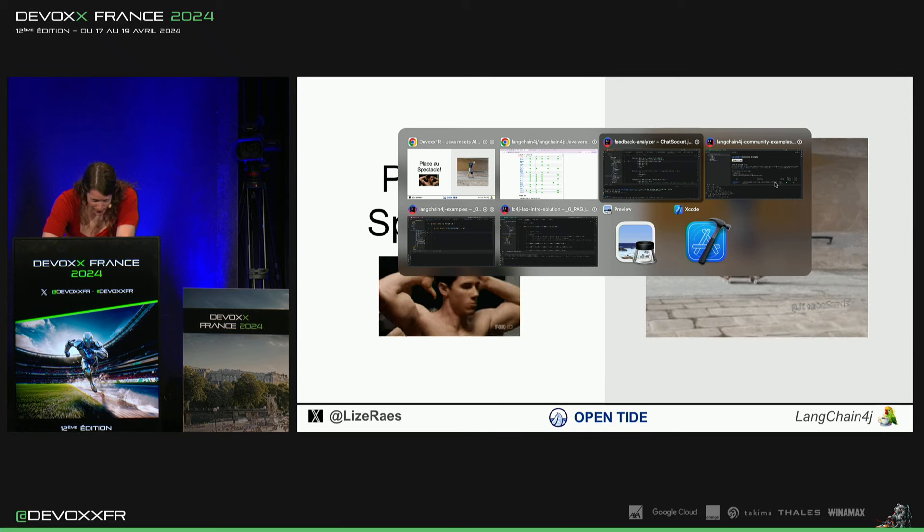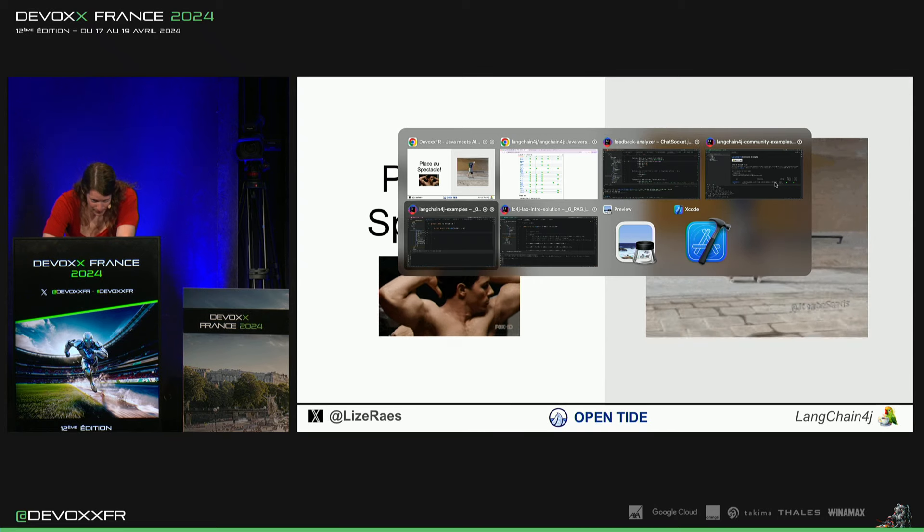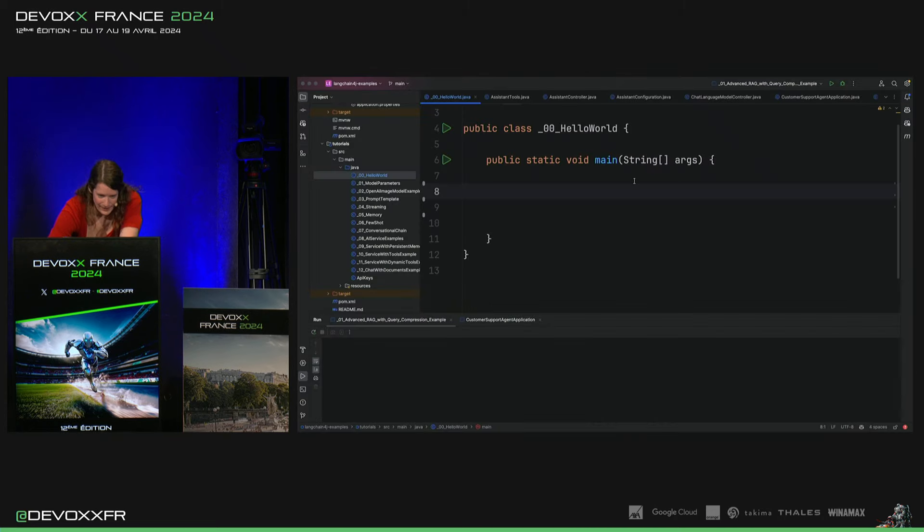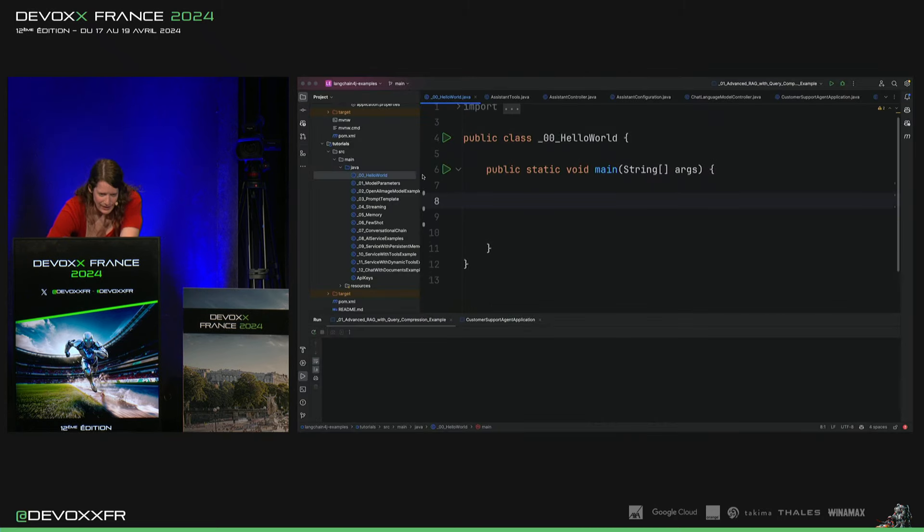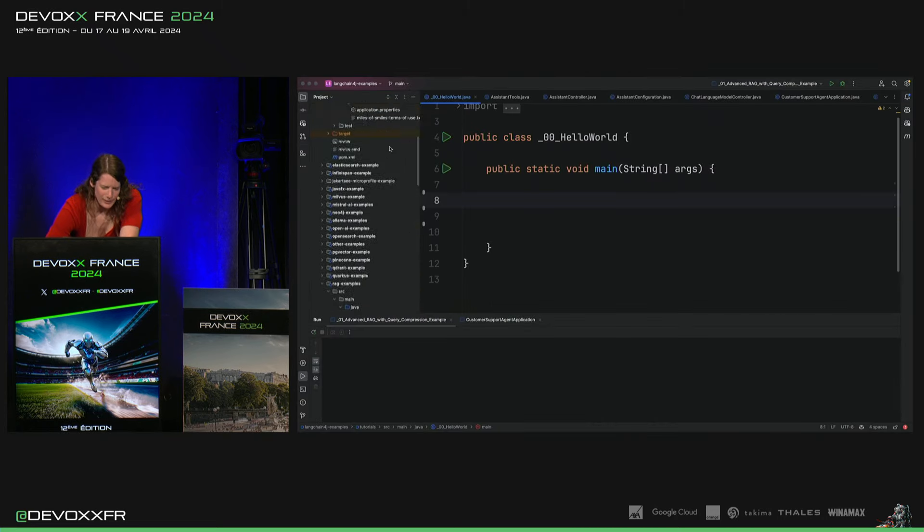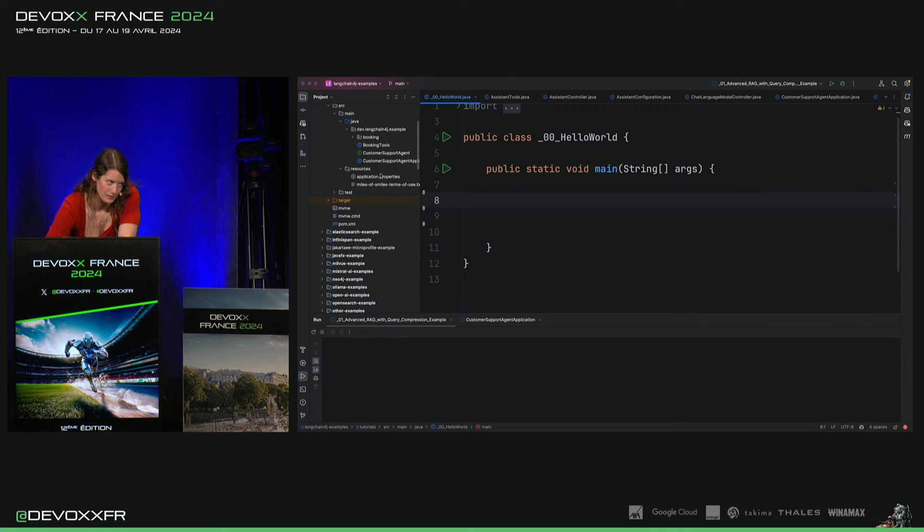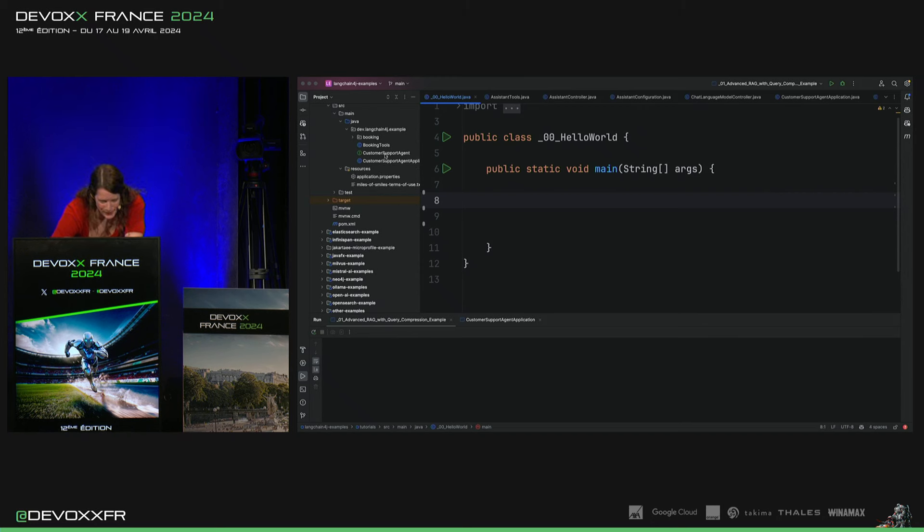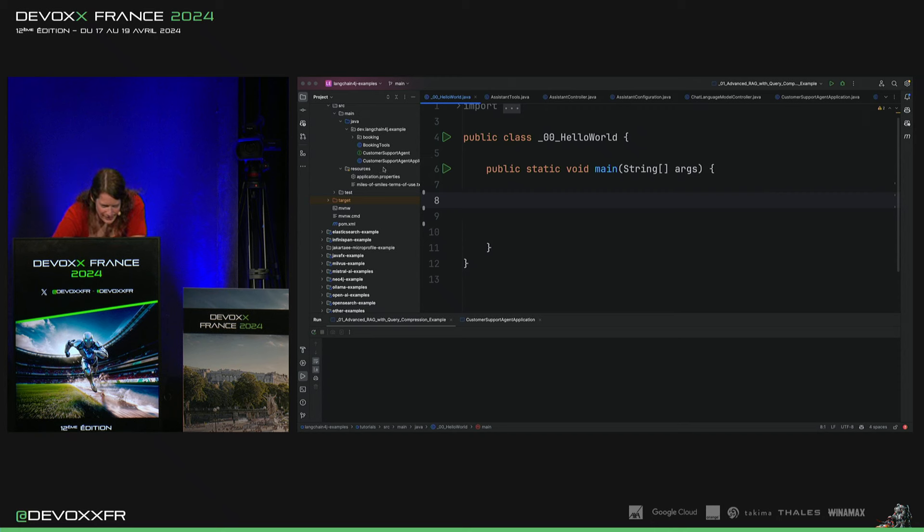Ce que je vais vous montrer, c'est un Booking Assistant. Donc, si on a fait une commande pour une voiture et on veut l'annuler, on a fait un Assistant.